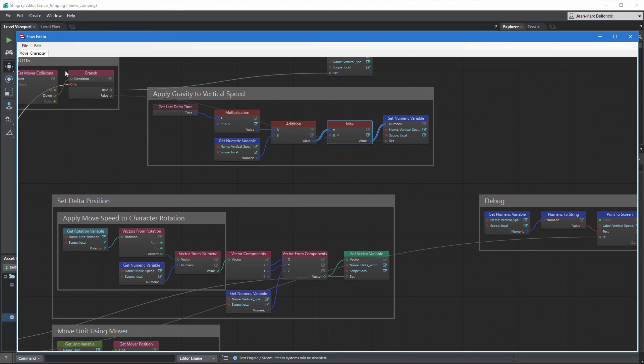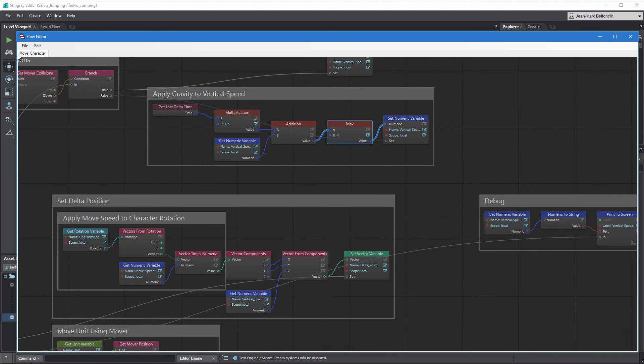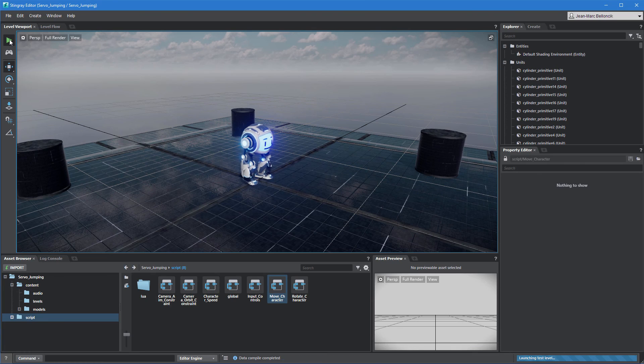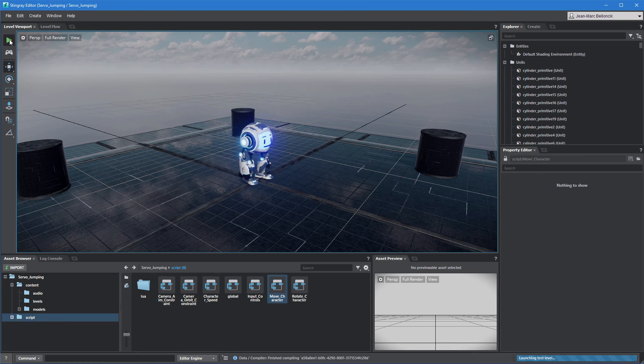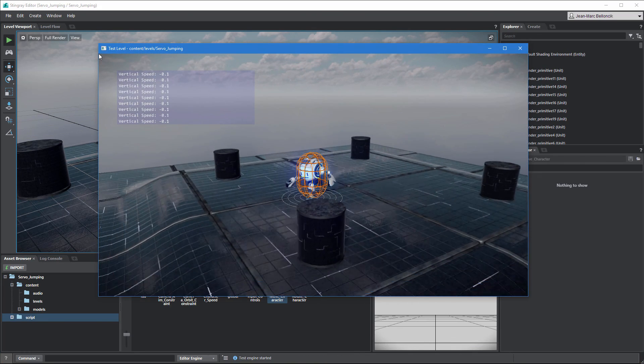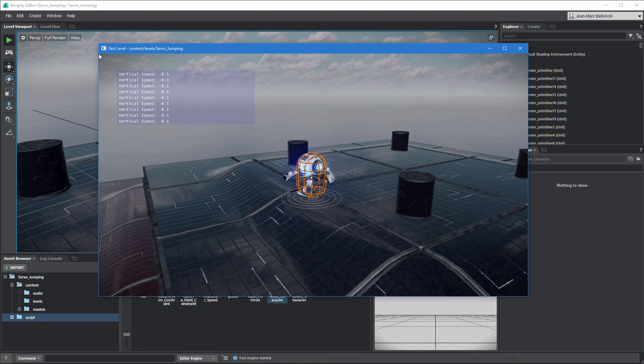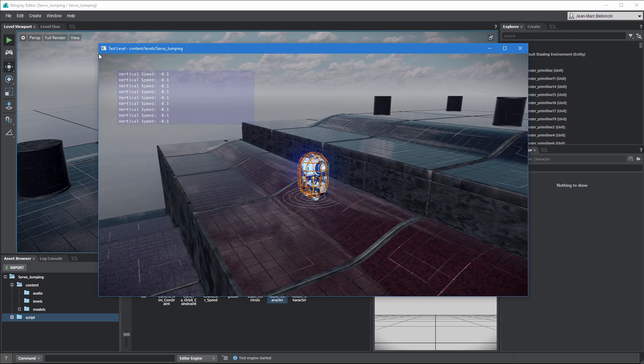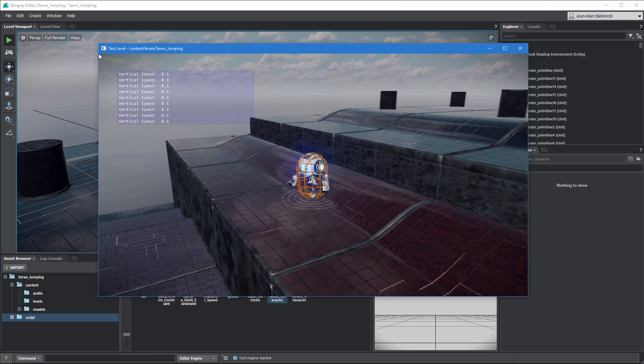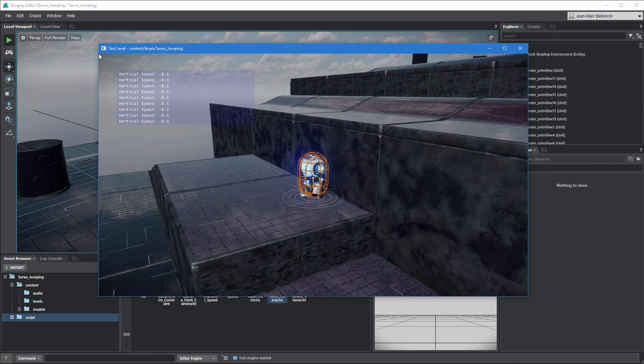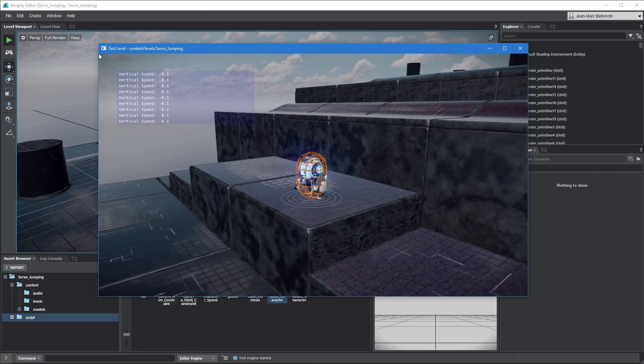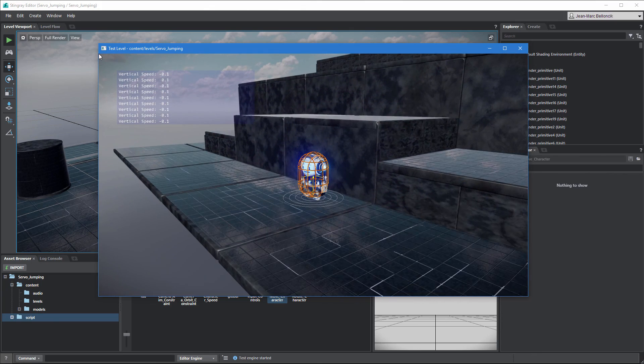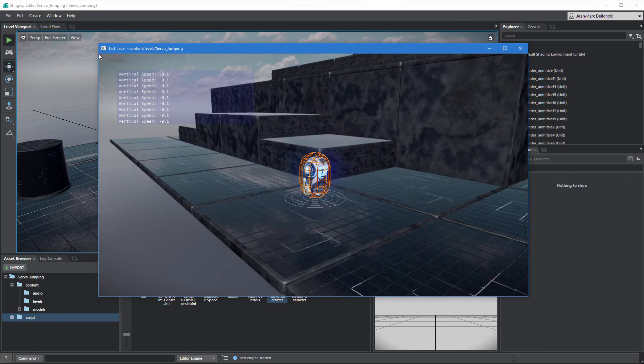Save your changes and test your level. Servo now falls from one platform to the next at a realistic pace. In the next movie, we'll update our flow graph to implement jumping.